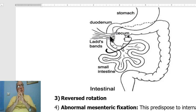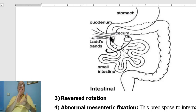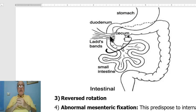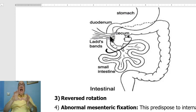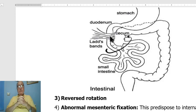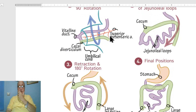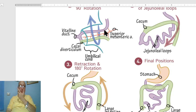A very rare condition is reversed rotation. The normal rotation of the intestine is 270 degrees.